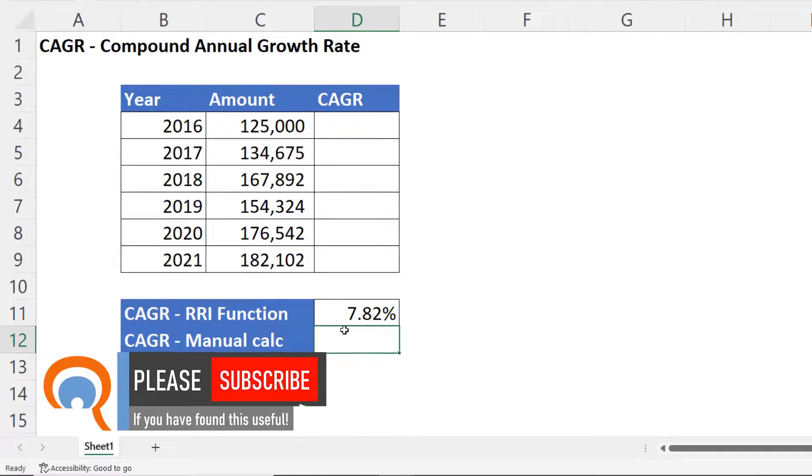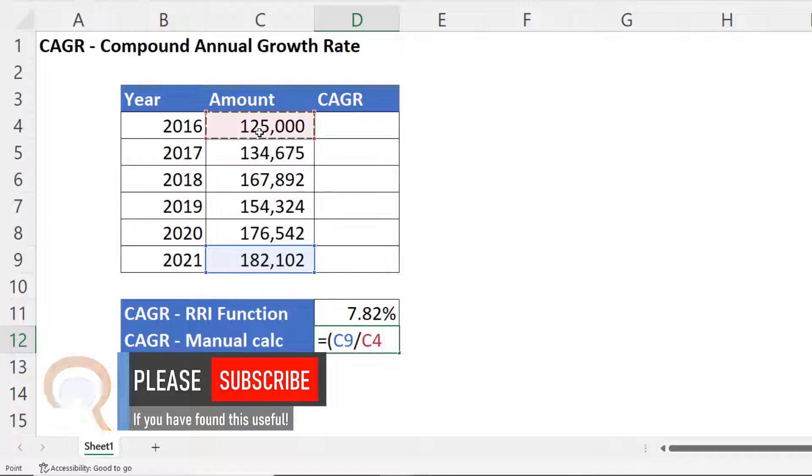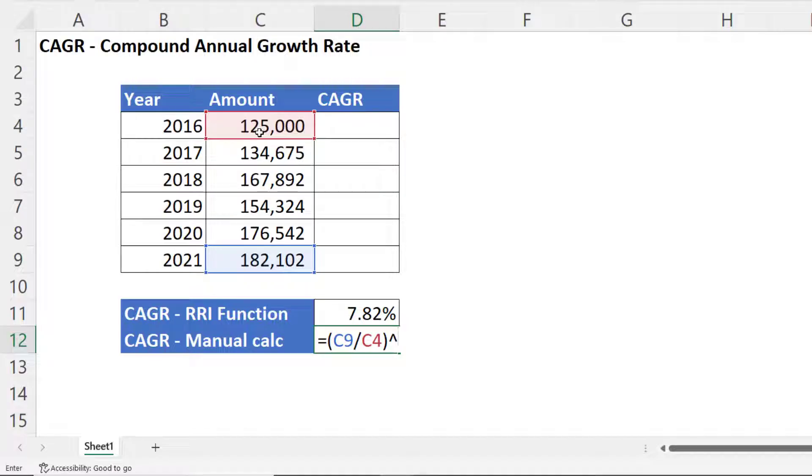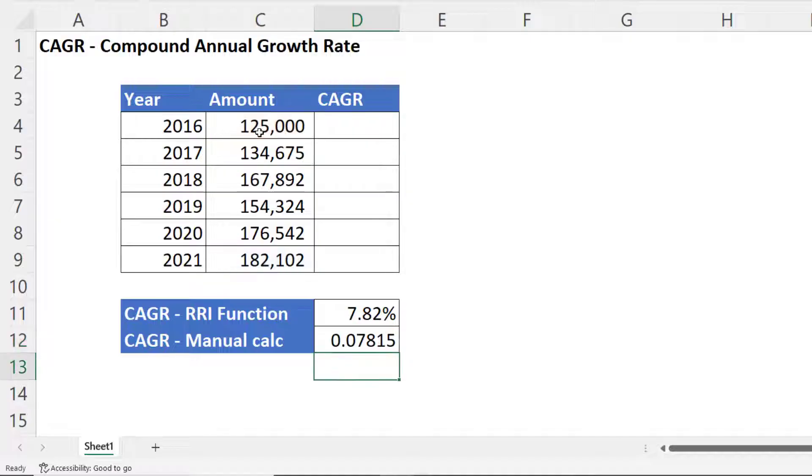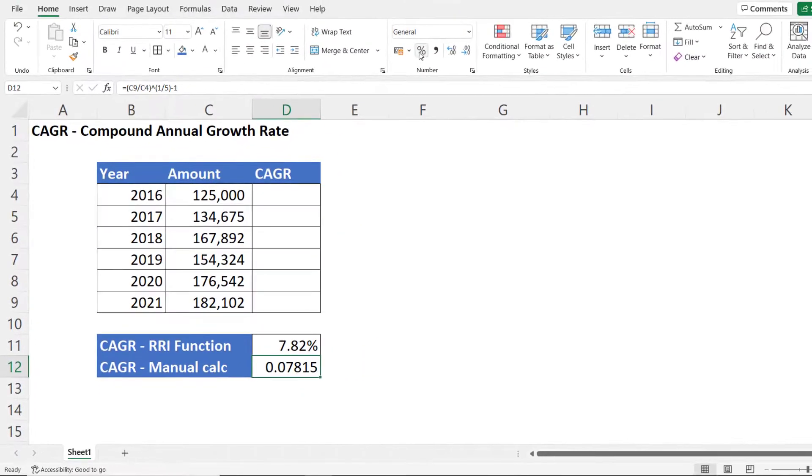I can also do this calculation manually. I would say the 2021 amount divided by the 2016 amount to the power of, shift and six on your keyboard, one over the number of investment periods and then minus one at the end. That gives me the same compound annual growth rate.